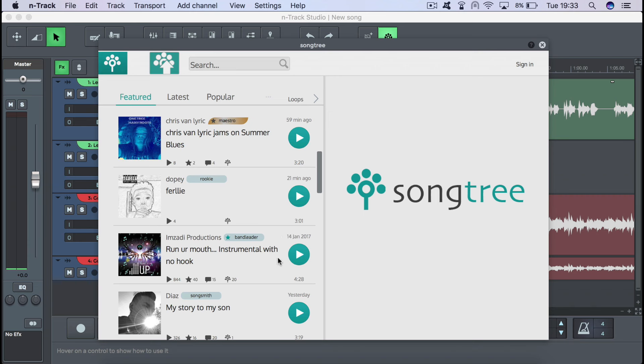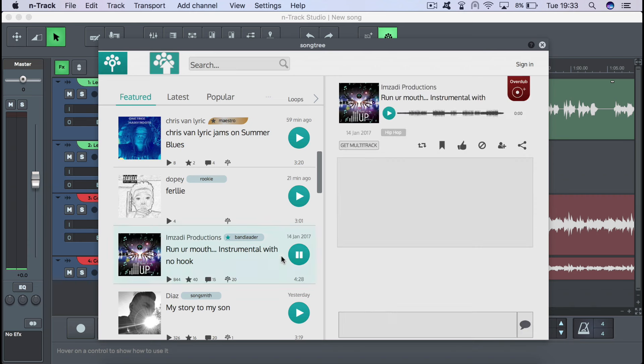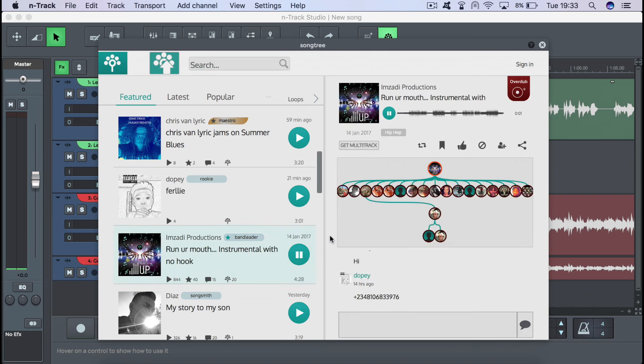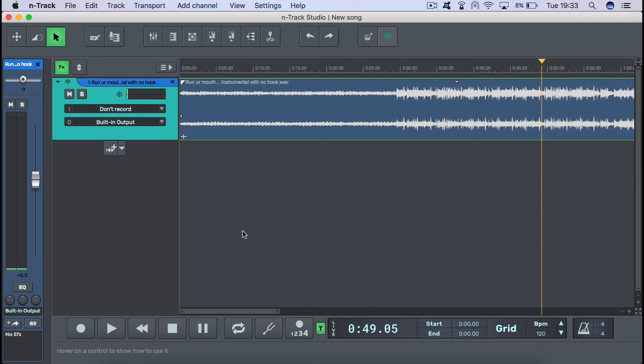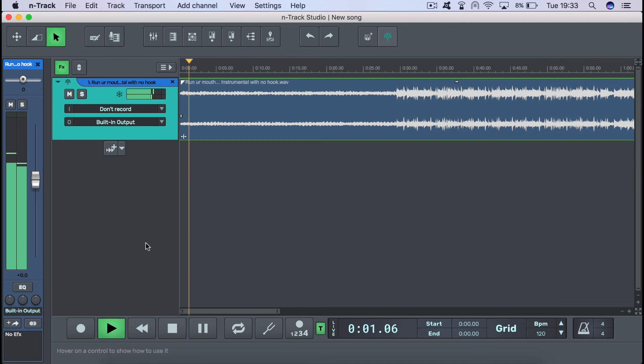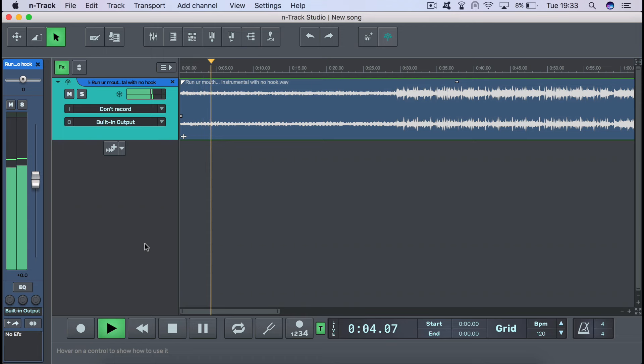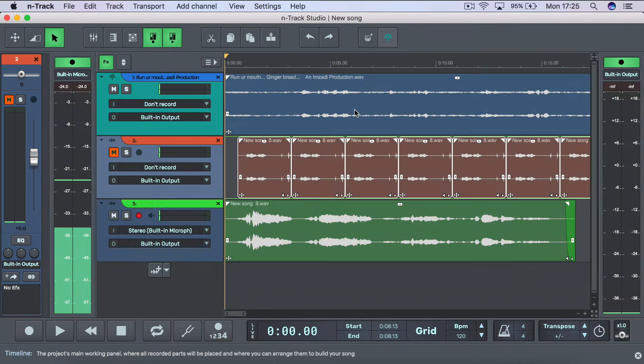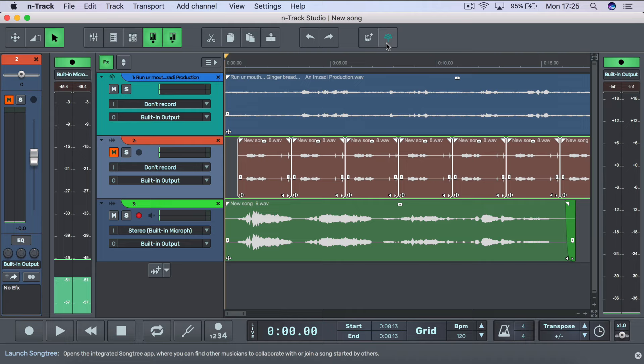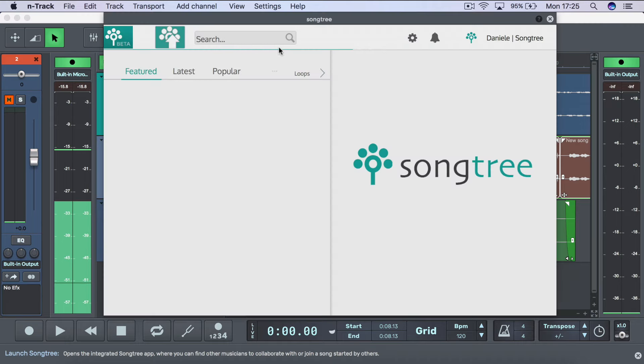Via Songtree, you can also find songs and tracks started by others to which you can contribute to. To do so, simply hit the record or overdub button on any song found on Songtree. The track will then be imported to your nTrack project. And when you next hit Upload, any other tracks that you have in your project will be uploaded to Songtree as a new contribution to the one you downloaded.